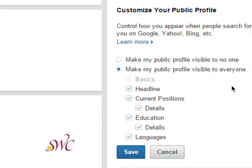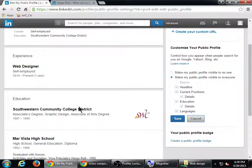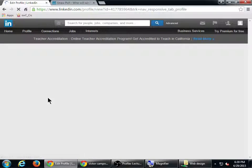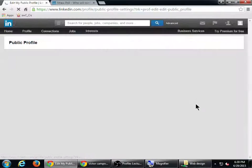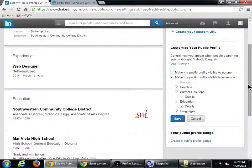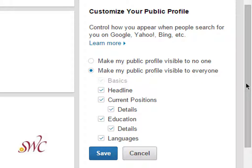It says: make my public profile visible to no one. That means only your connections can see it. If I select that option, I'm going to be invisible to people searching on LinkedIn and only visible to the people I've connected with. That's why I wouldn't accept connections from everyone. Only the people I have a connection to will see my profile — there will be no public version of myself on LinkedIn. That's one option.